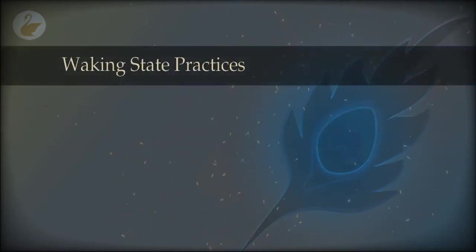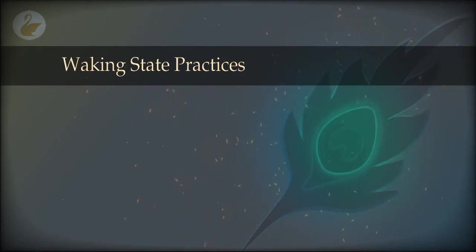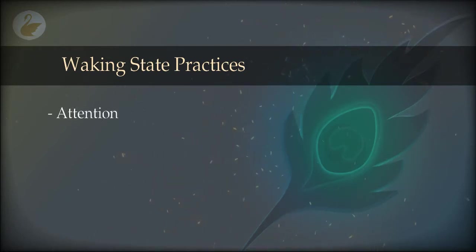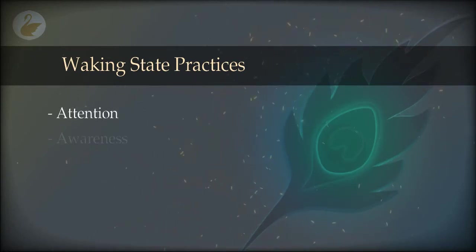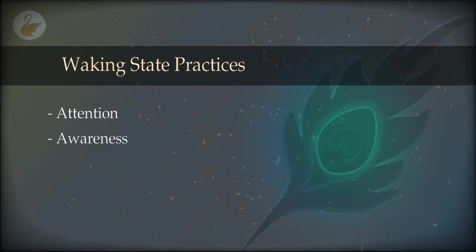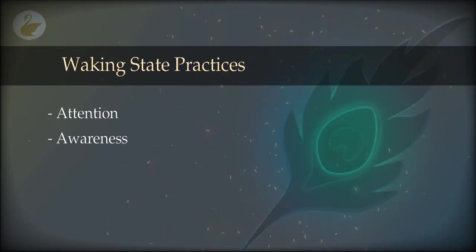We are going to begin with waking state practices, and these practices will be divided into two parts. The first is attention practice and the second is awareness practice. You already have a little bit of attention in the waking state and you already have a little bit of awareness in the waking state.